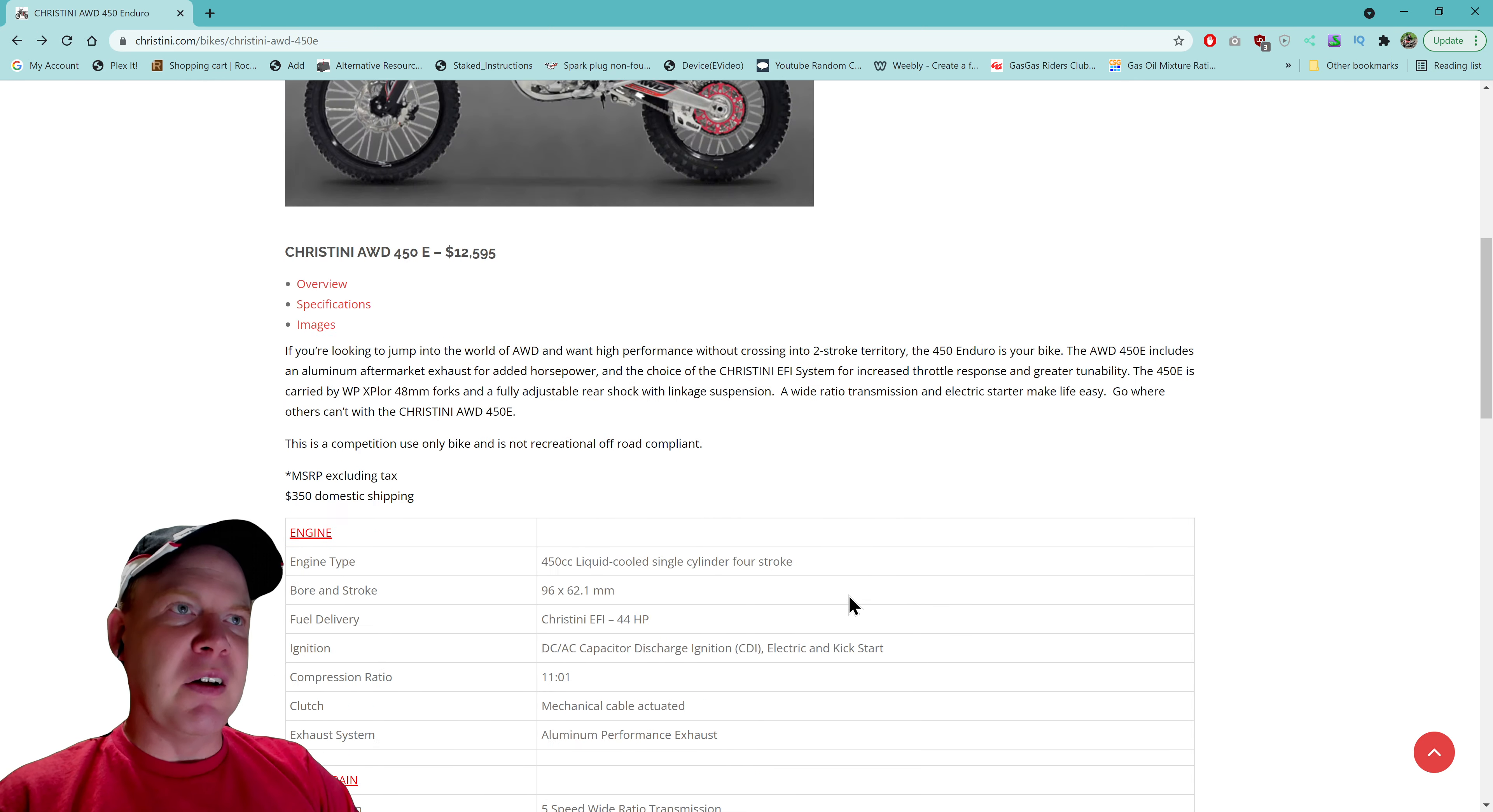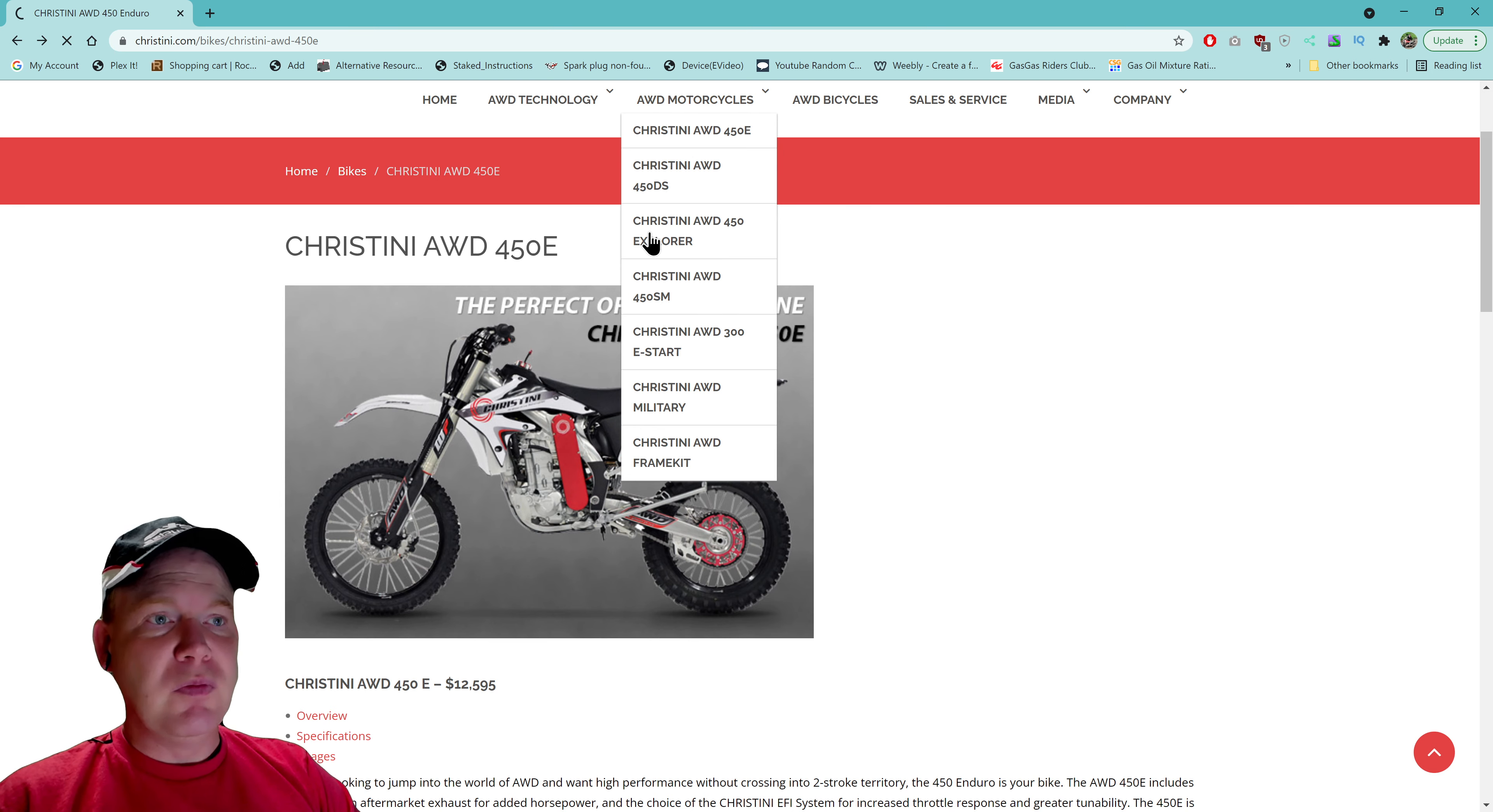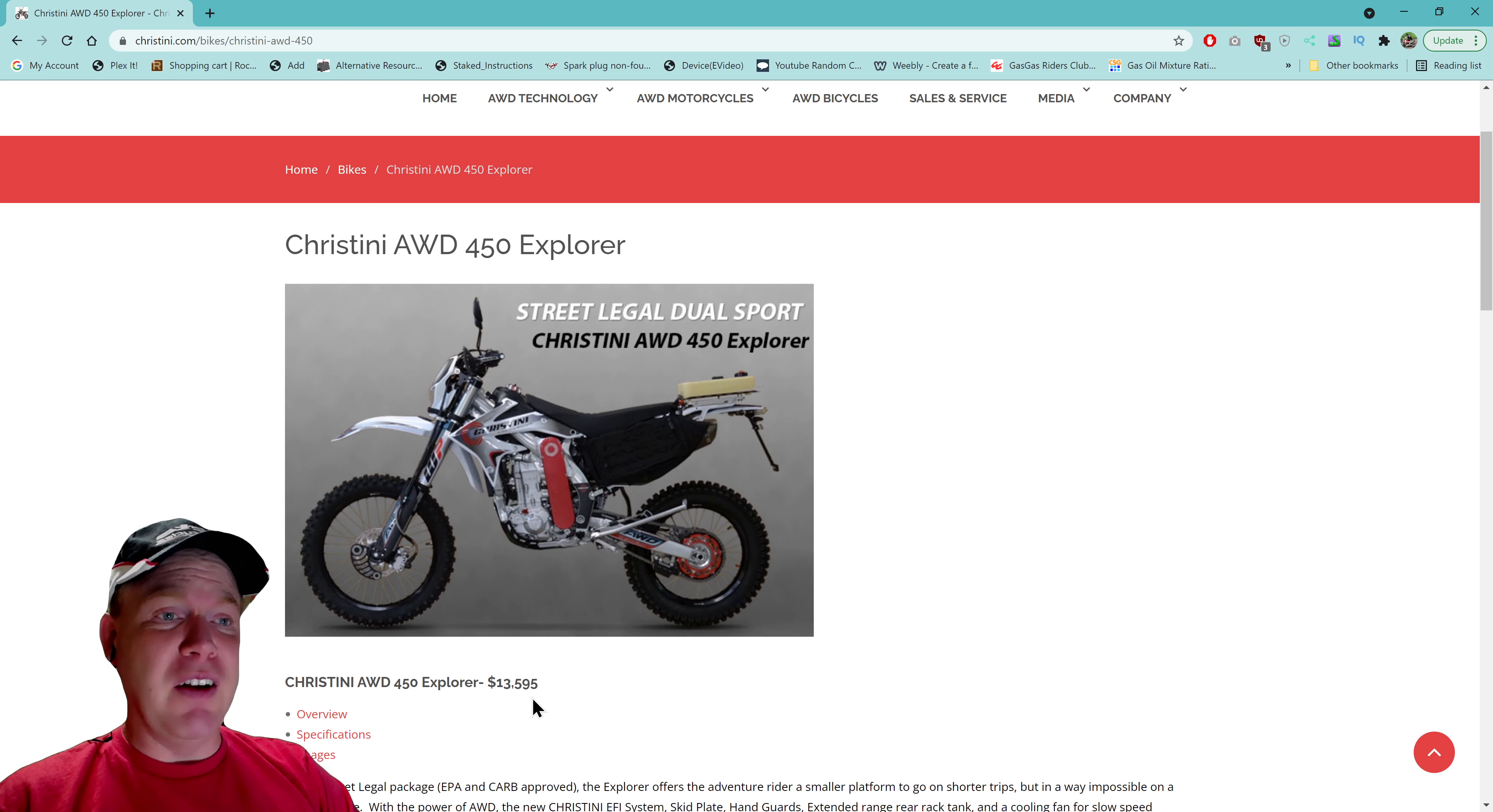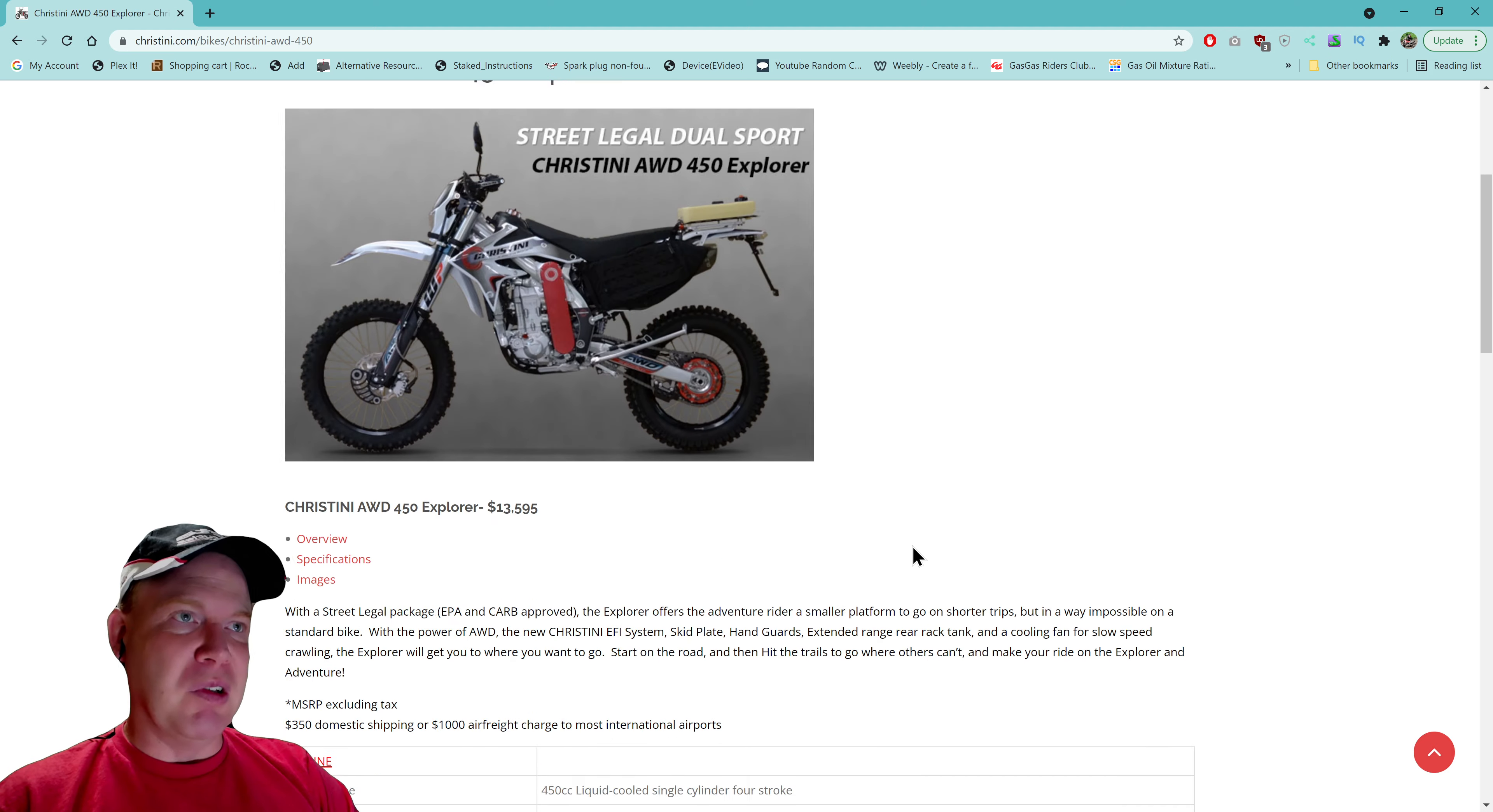But let's see - they also have a dual sport model, so you got the 450 Explorer. So click that. Here's the Explorer. Thirteen thousand five hundred ninety-five dollars. Wow, it could have gone up in price. So if you want, if you're into dual sporting, all-wheel drive dual sport. Now this is plateable.